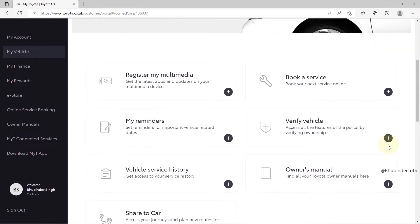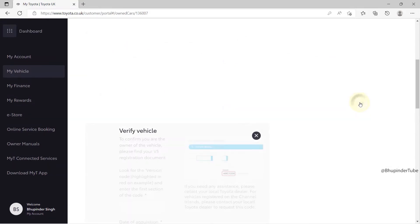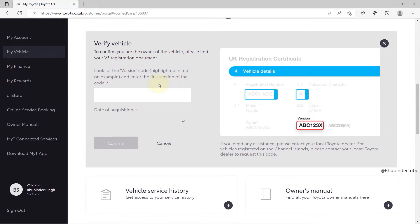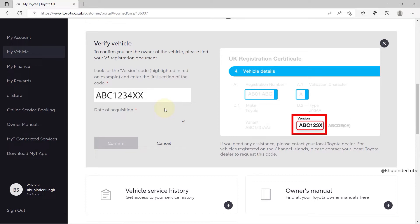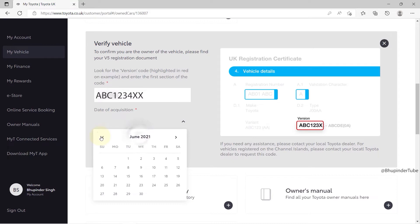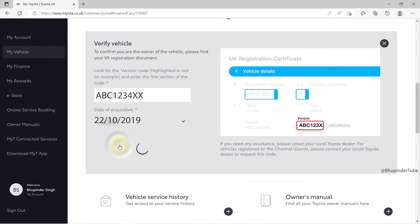If you click on the car listing, you can expand the details. You won't be able to access all the tools unless you verify your vehicle, so click on 'Verify Vehicle'. Depending on your country you may need to enter a different code — in the UK you need to enter the version code, just the first part of it. Then select the date of acquisition; if your car is old, keep clicking back until you reach the purchase date, then click 'Confirm'.